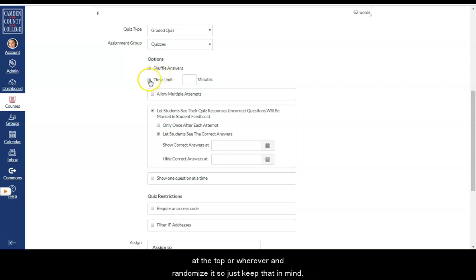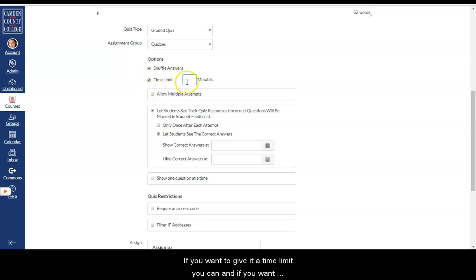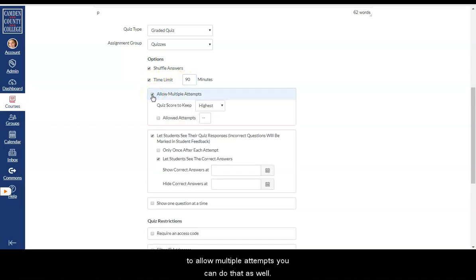So just keep that in mind. If you want to give it a time limit, you can. And if you want to allow multiple attempts, you can do that as well.